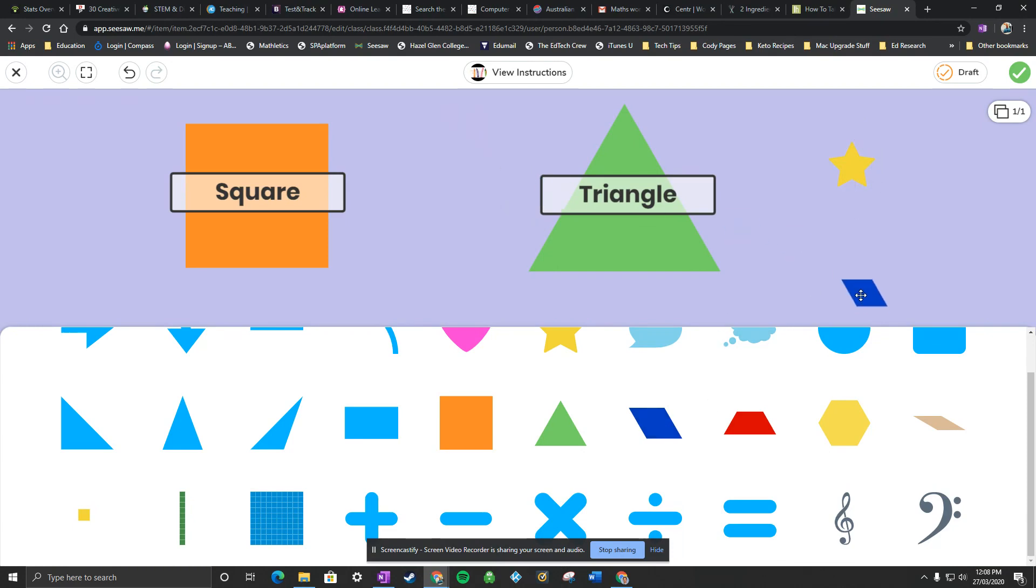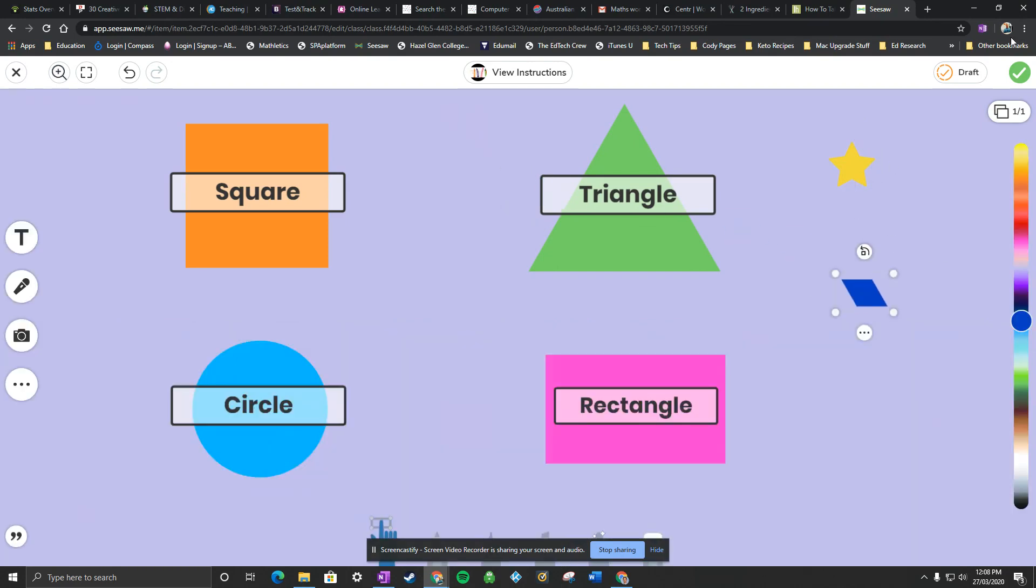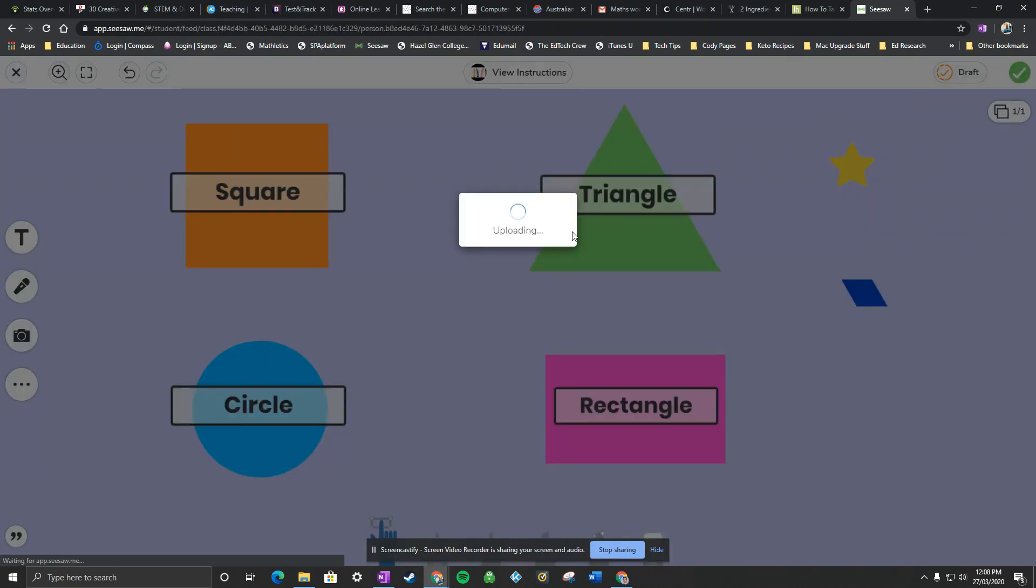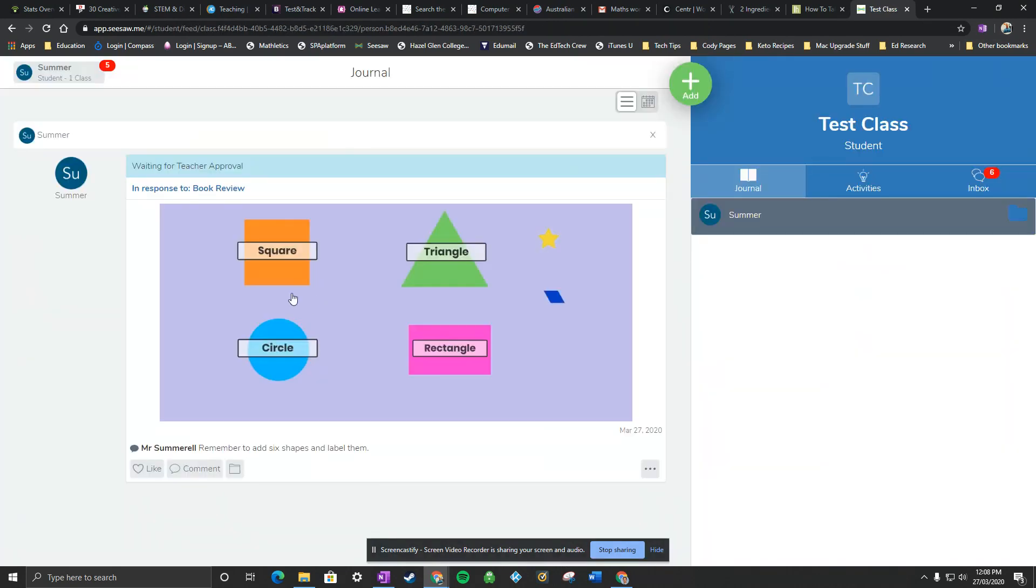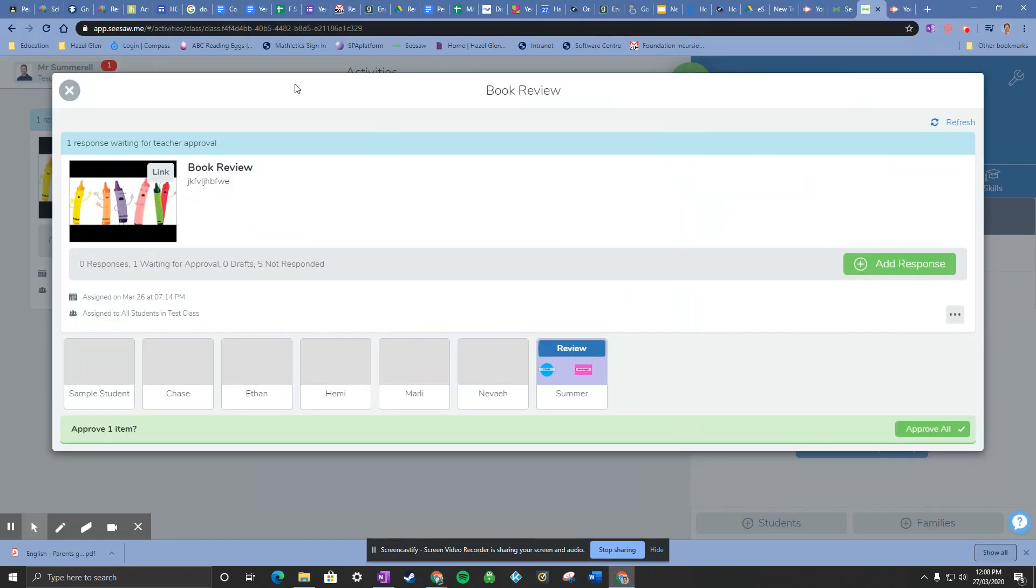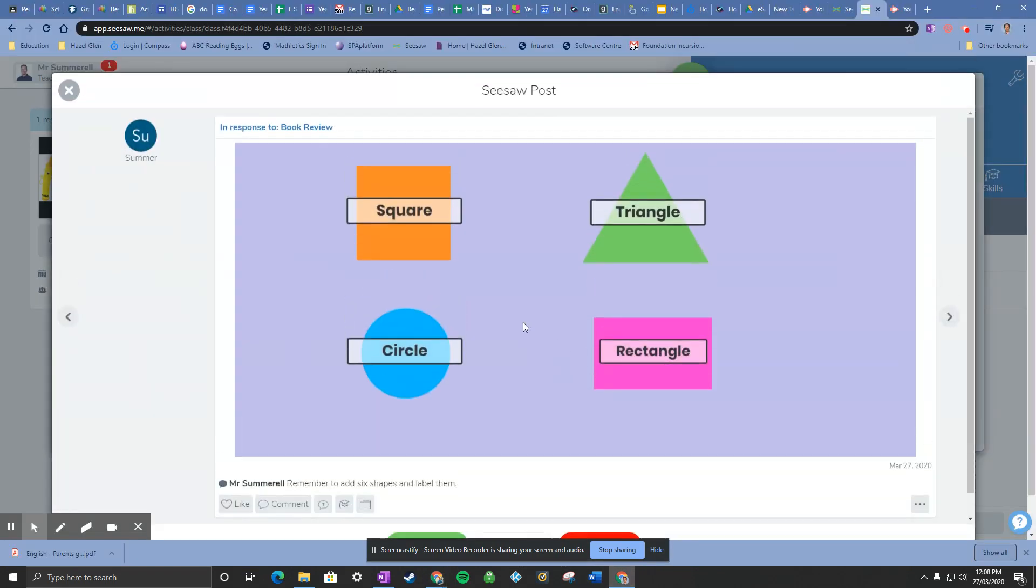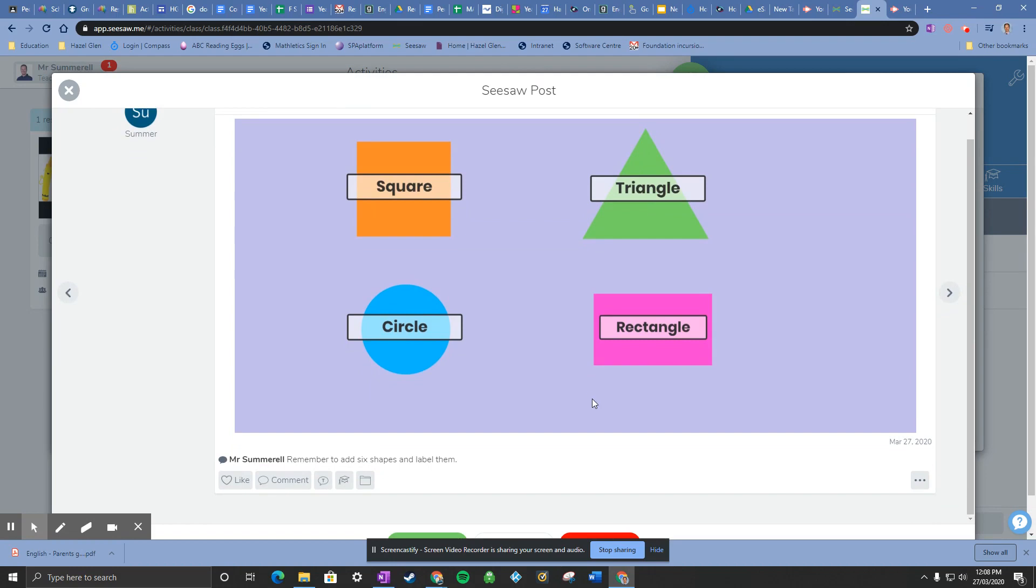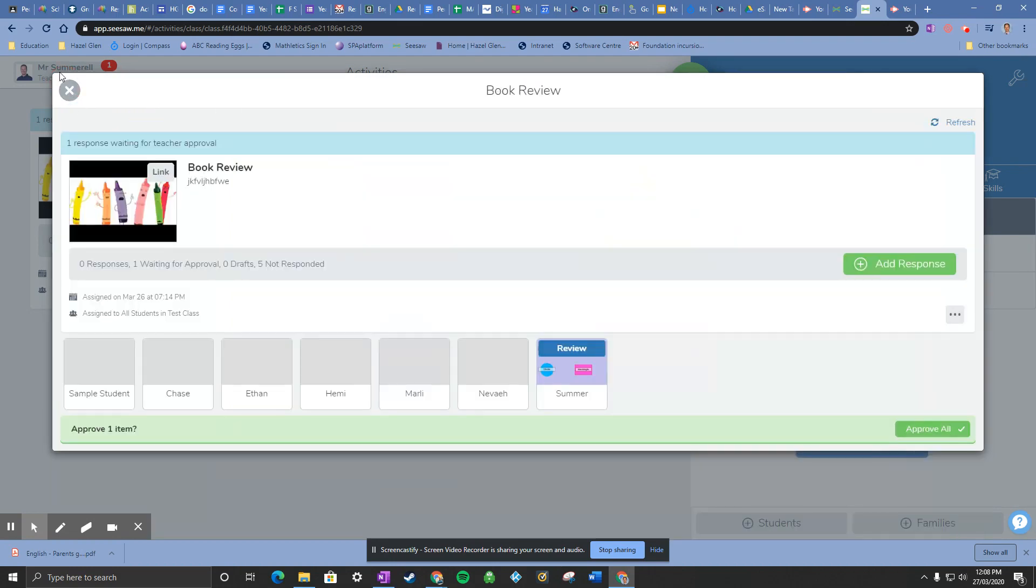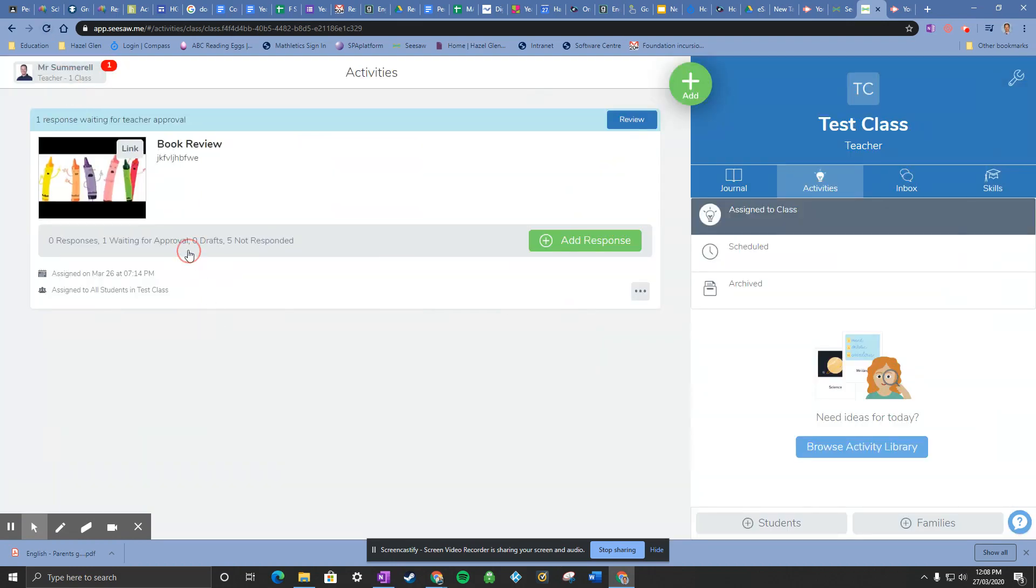There we go. I've got my two extra shapes. For the purpose of this, I'm not going to label it just so that you can see. So I just press the tick once that's done. So now it's gone back to the teacher. I can jump back into my teacher page and I need to refresh that really quickly.